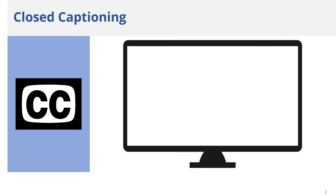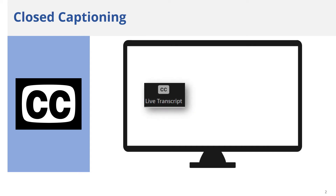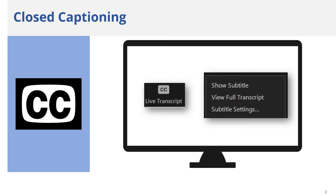Closed captioning in the form of a live transcript and subtitles automatically generated by the Zoom Webinar platform will be available at today's training. To access the Closed Captioning features, locate the Closed Captioning Live Transcript icon on the Zoom menu bar and click on it. The menu will provide options to show subtitles, view the full transcript, and additional subtitle settings.